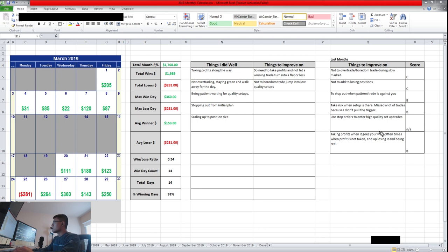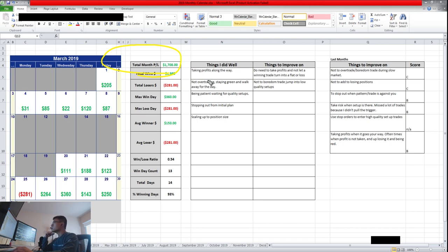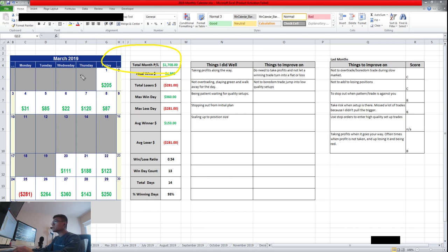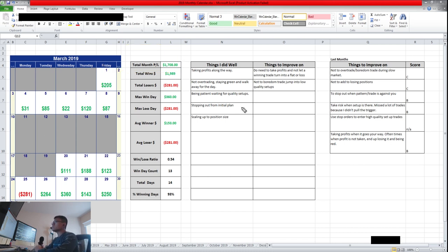So this month, $1,700. I'm really happy about that for part-time trading. And as I said, if I'm able to make a thousand a day, eventually I would like to change it to full-time.